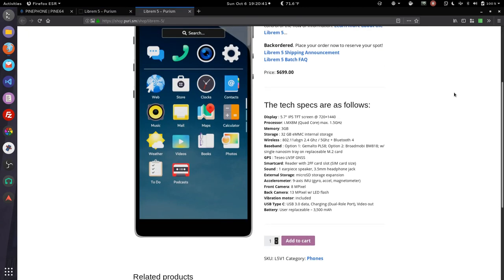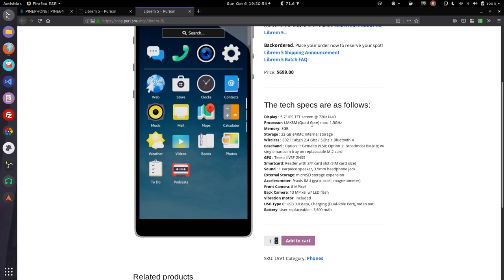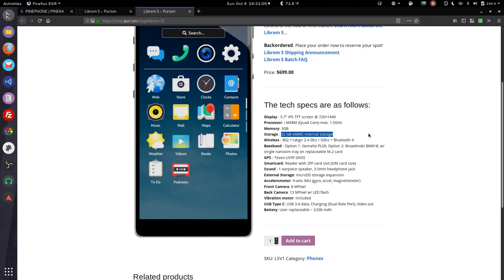$700. Hey, this actually has a pretty good spec sheet on the purchase page. So this is a 5.7 inch IPS TFT screen with a 1440 by 720 resolution. Not terrible. The processor is a quad core 1.5 gigahertz ARM processor. Three gigs of RAM. Not bad. Storage 32 gigabytes. That's kind of small for the price actually.